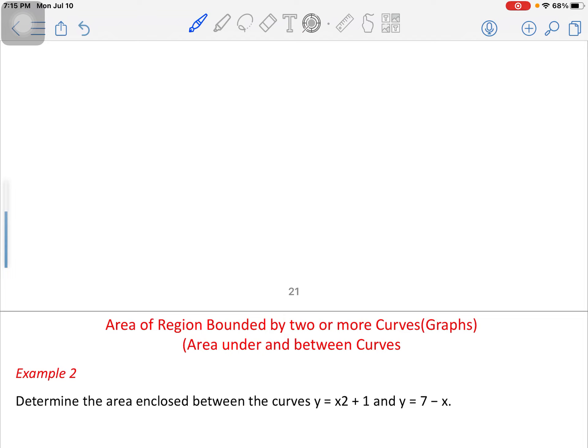Let's move to our next example, Example 2, which says to find the area enclosed between the curve y = x² + 1 and the line y = 7 - x. As you can see, we have a quadratic equation and a straight line. I've already taught you how to come up with a graph of such functions, so let's brush up on that quickly.